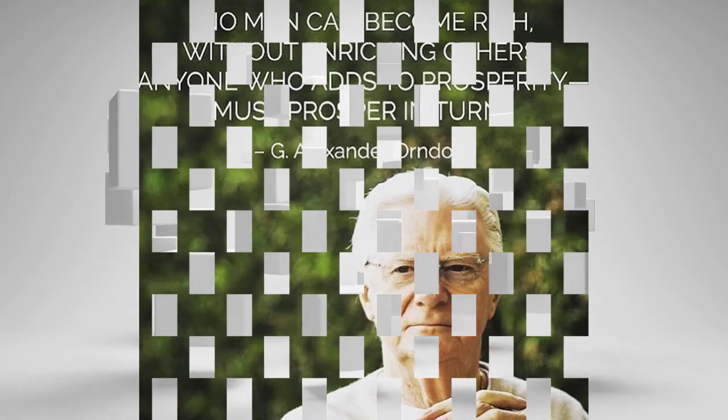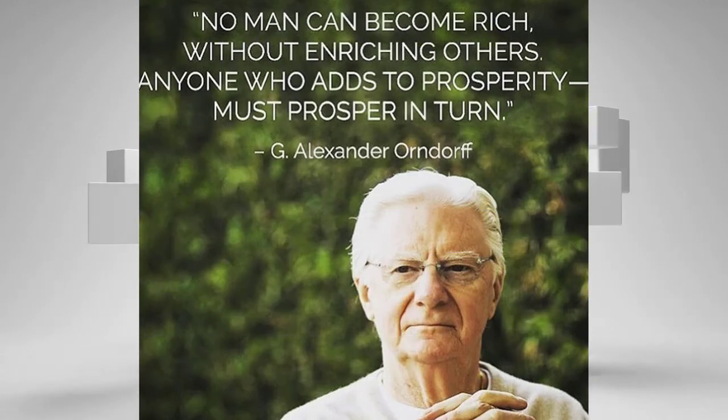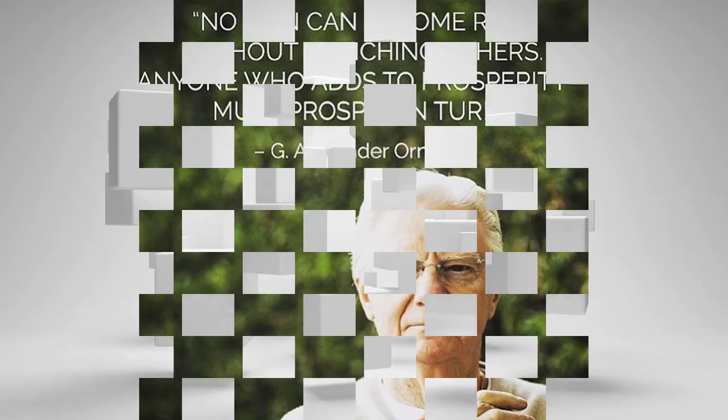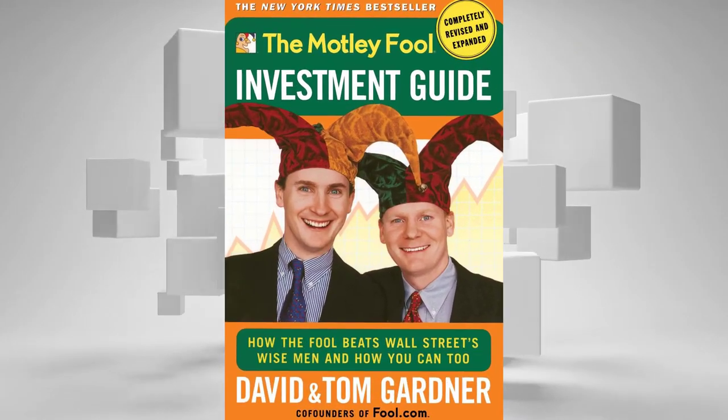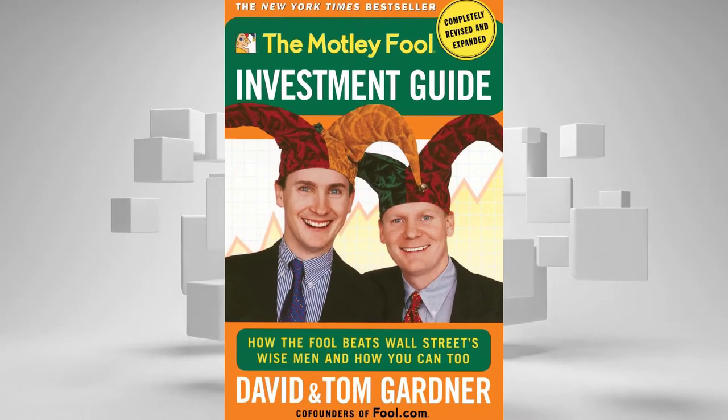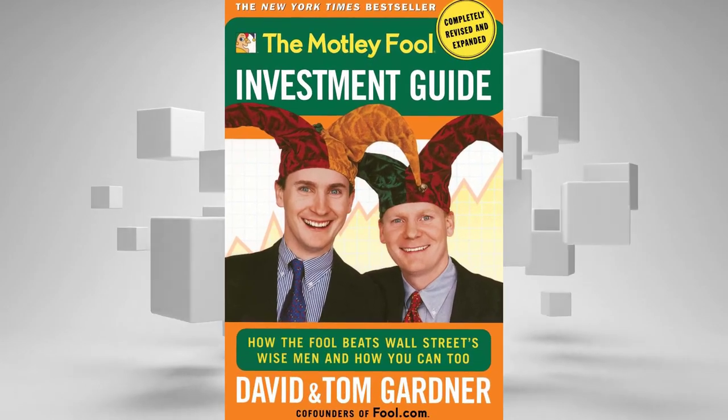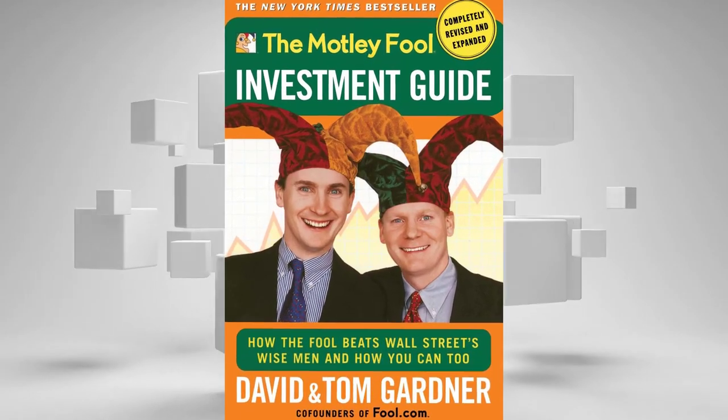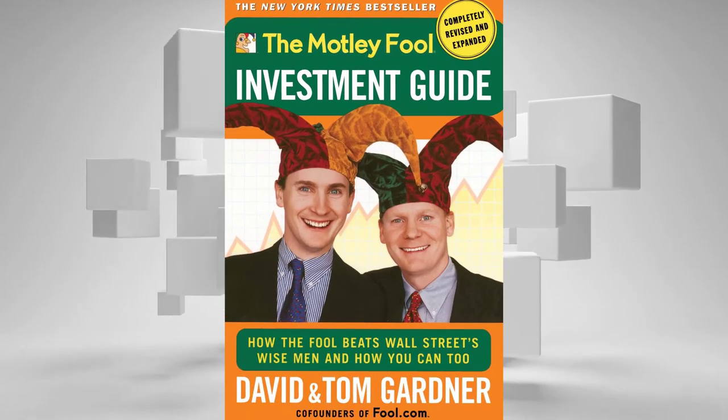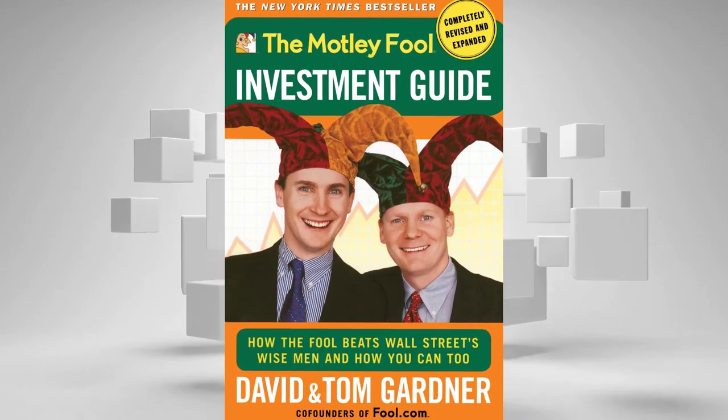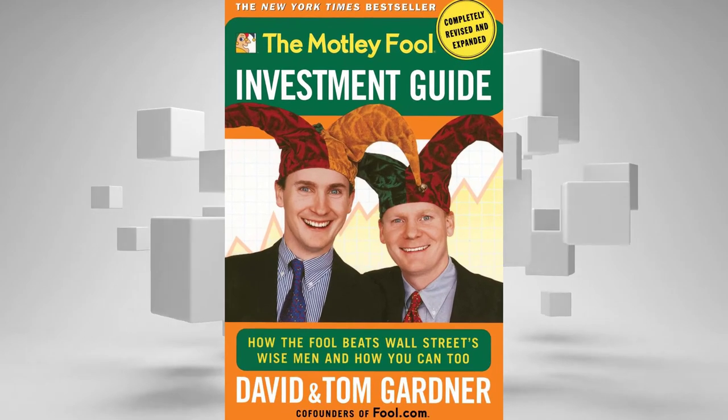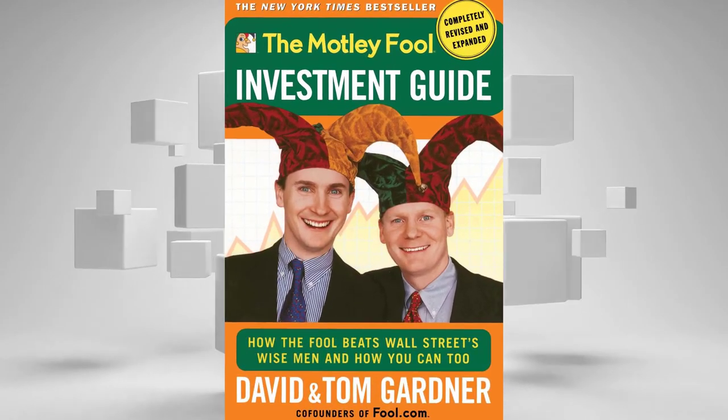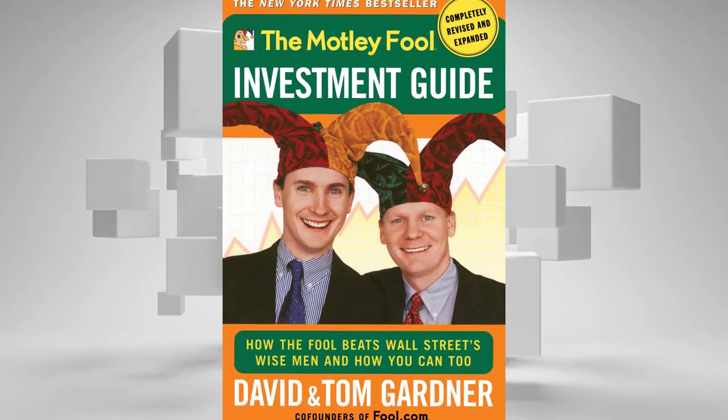Important tips: No one can become rich without enriching others. Anyone who adds to prosperity must prosper in turn. By Alexander Orndorff. Rich Resource: The Motley Fool Investment Guide by David and Tom Gardner. Critical thinking question: Do you have a big idea that you can't personally finance but has the potential to capture the attention of outside investors? Action step: Write down 10 of your biggest and best business and investment ideas and select your favorite to court potential investors.